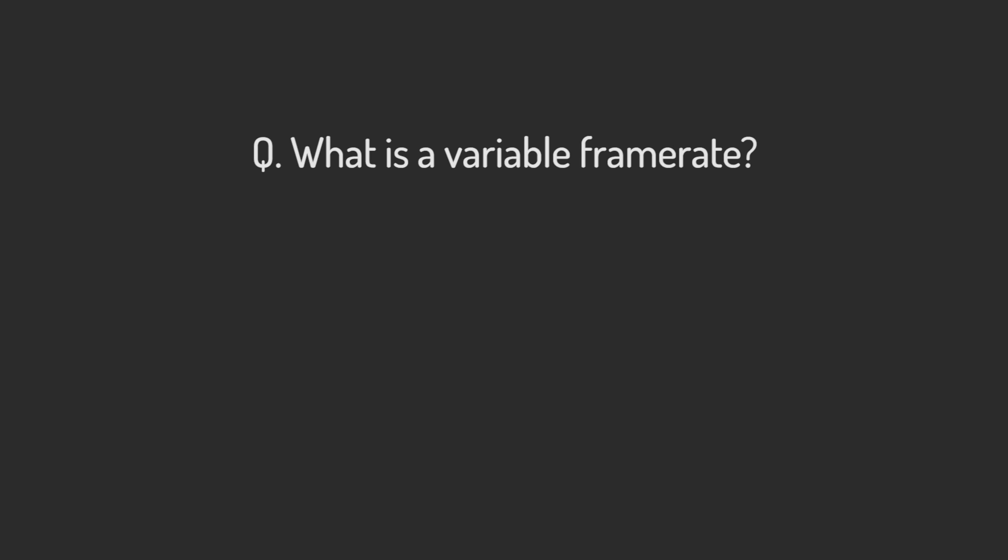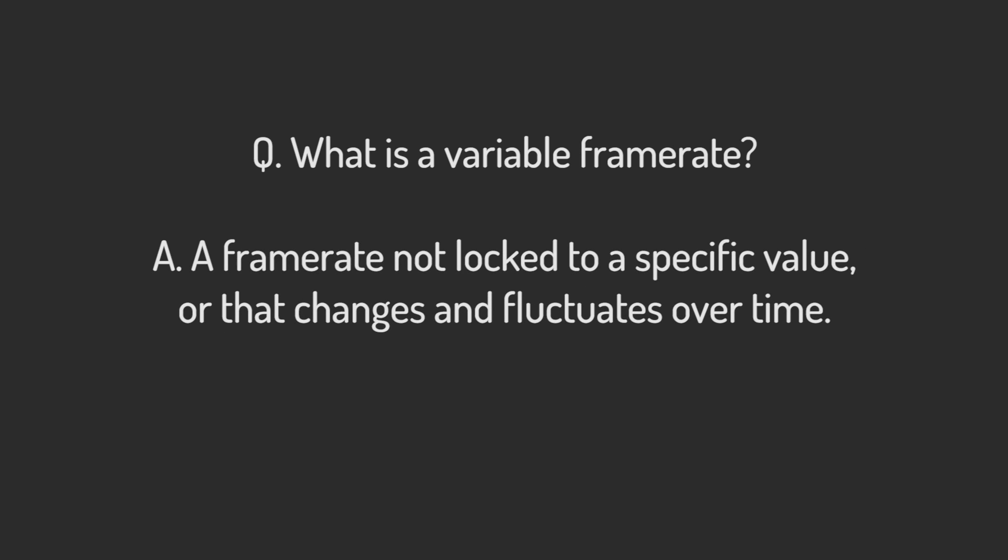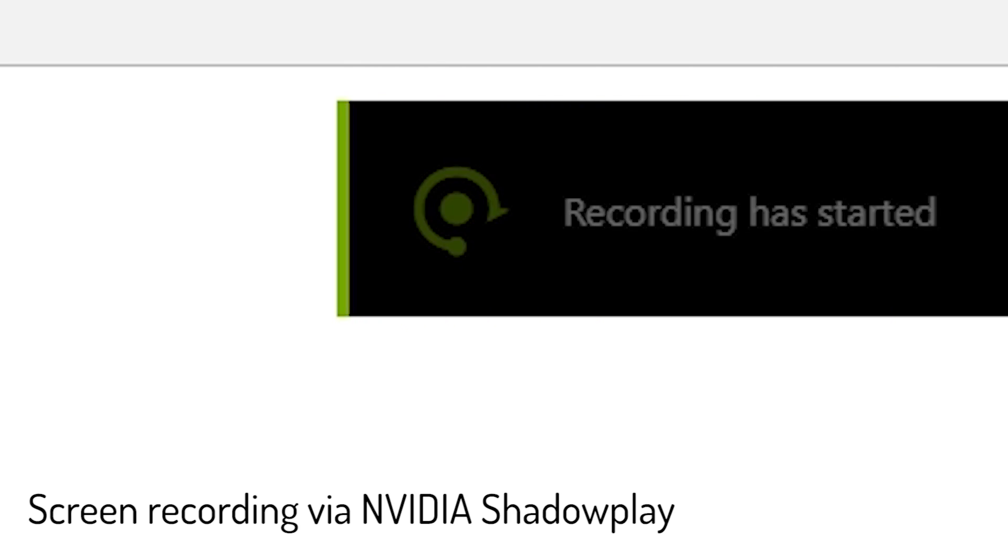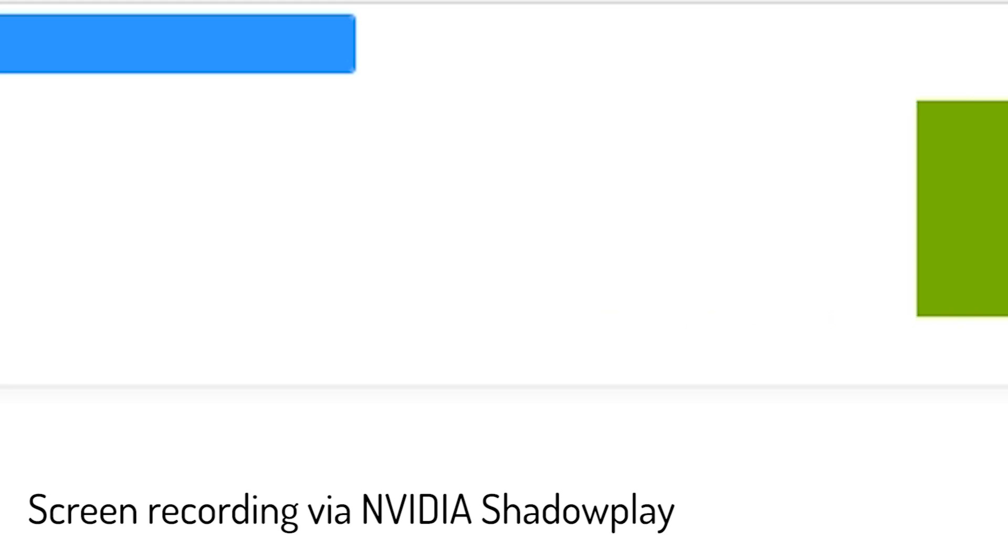This means we can infer what a variable frame rate would be. It's a recording that isn't locked to a certain specific frame rate and thus changes or fluctuates over time. This is where a lot of the problems with screen recordings come from. The audio is recorded at a constant rate whereas the video is not.